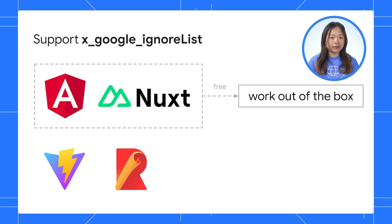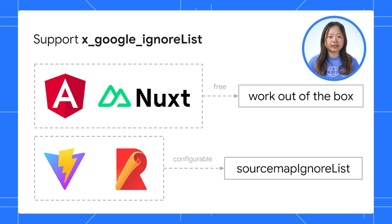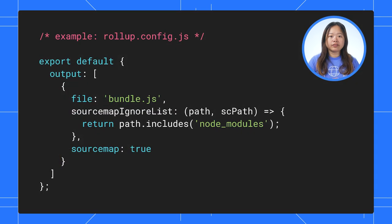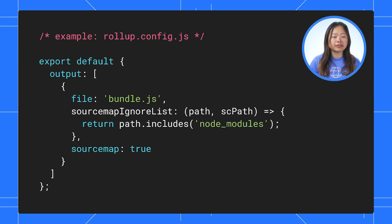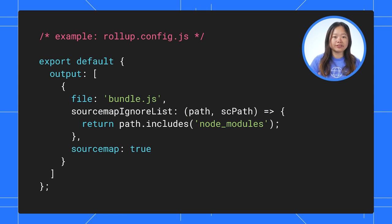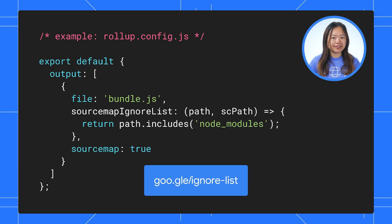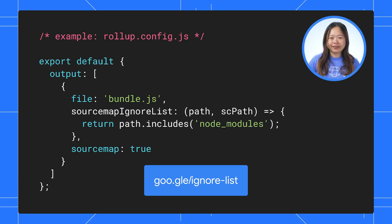Build tools like Rollup and Vite also offer settings to configure it. If you are a framework or library maintainer, it is essential to understand how to implement these settings to improve your user debugging experience. Go to this link to find out more.